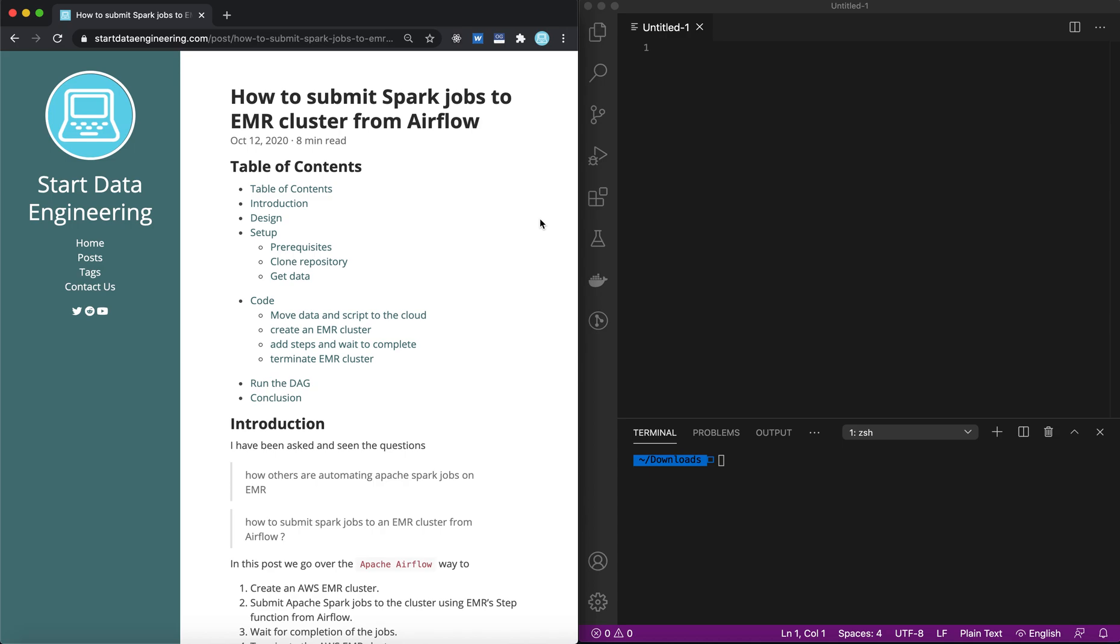Hey everyone, this is Joseph from StartDataEngineering.com. In this video, we will look at how you could submit Spark jobs to an EMR cluster through Airflow. As always, if you'd like to follow along in the blog format, I'll leave the link in the description below. So let's get started.